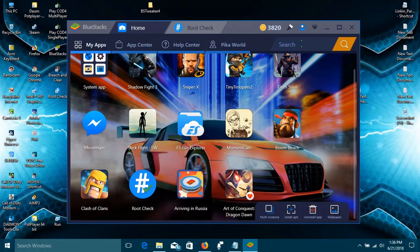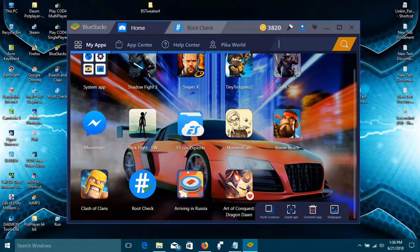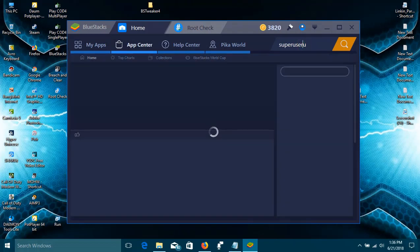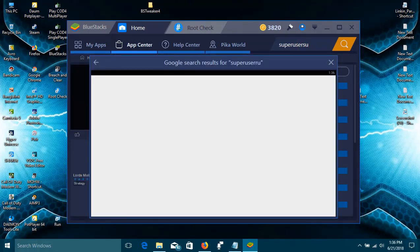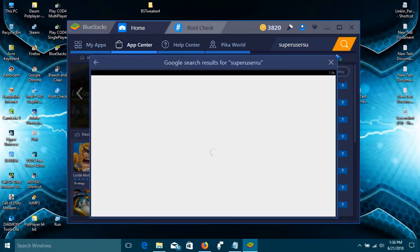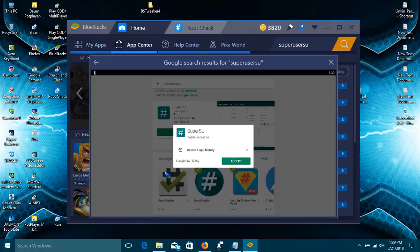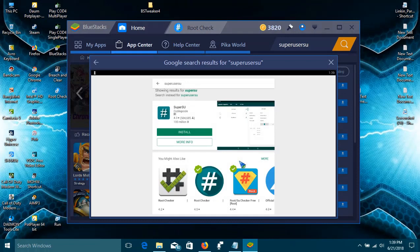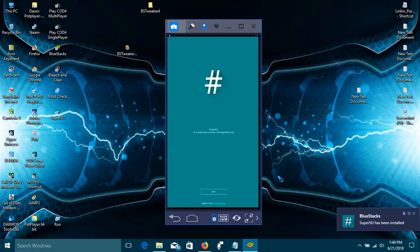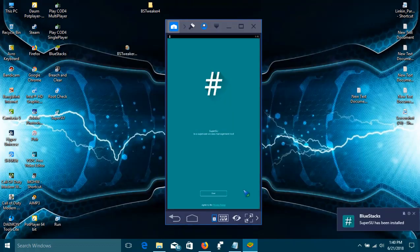Now I'll show you how to unroot BlueStacks. Go to Play Store and search for SuperUser or SuperSU. The SuperSU app will be shown. Install it. After the installation, open up this app.